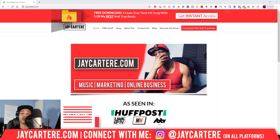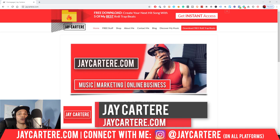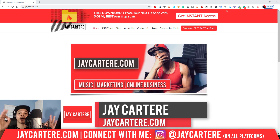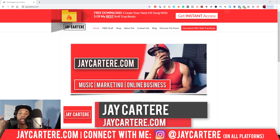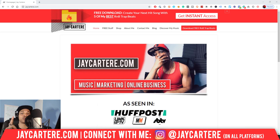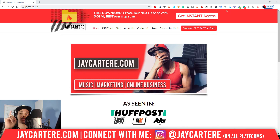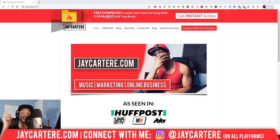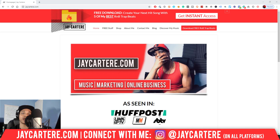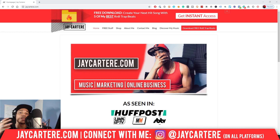If you don't know who I am, I'm Jay Carter Ray from jaycarterray.com, teaching you how to be better at music, online marketing, and online business. This is the number one spot for musicians and creatives that don't want to be starving artists. So if that sounds like you, click on that subscribe button and check out the rest of the content on the channel — you will love it here.